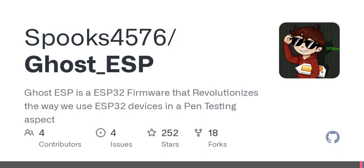Now let's talk about perhaps the most notable feature: de-authentication attacks. Simply put, it's a technique to disconnect clients from Wi-Fi networks. This can be a vital part of testing network security to see how weak links might respond under pressure.